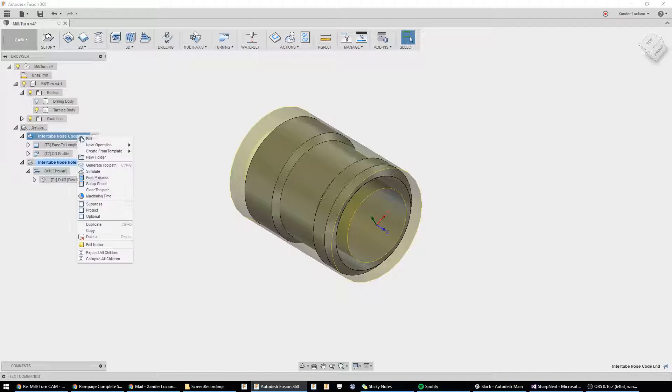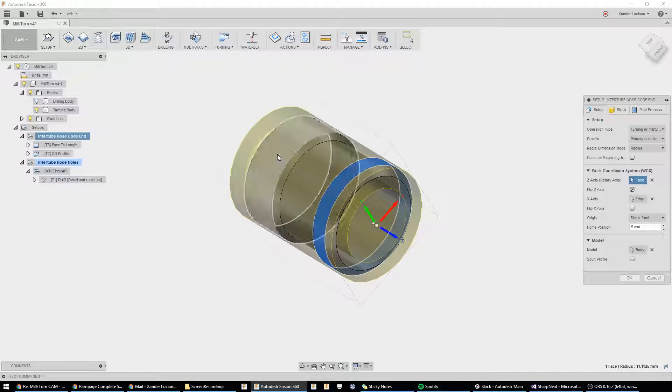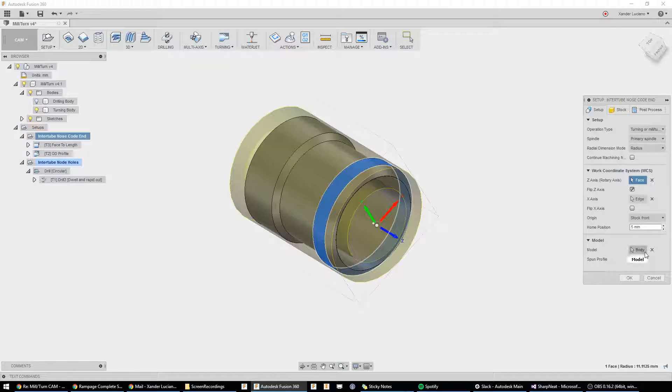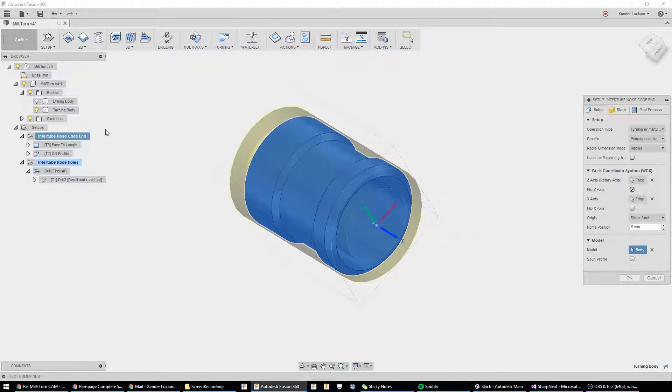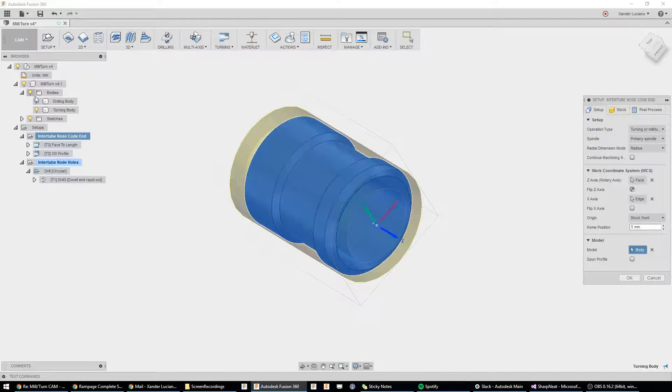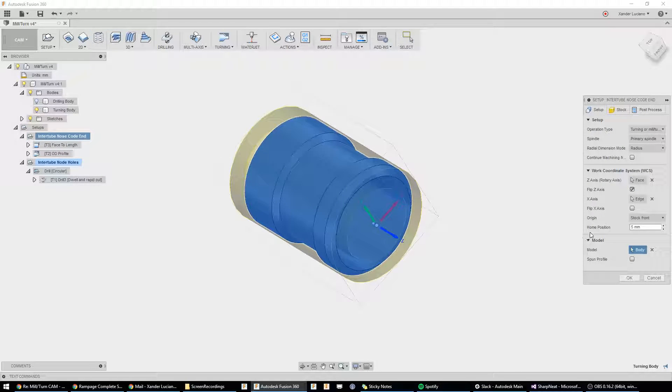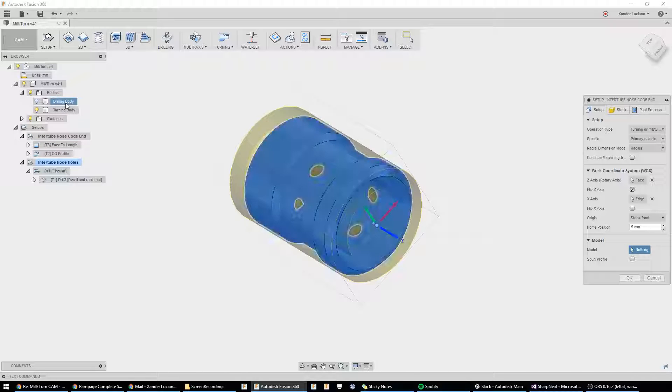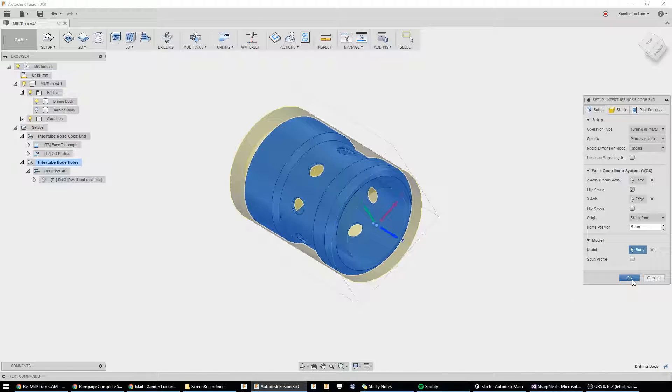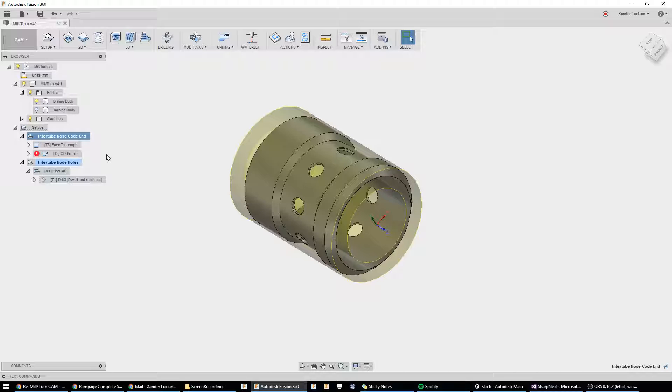To get started, we're going to look at this setup first, and you're going to see that our body here is actually our turning body. If I was to set this to be our drilling body, you'll see why we would have issues. I'm going to regenerate these two tool paths,